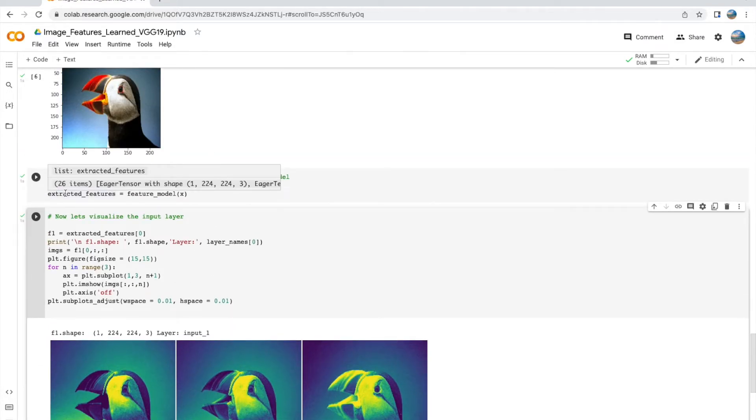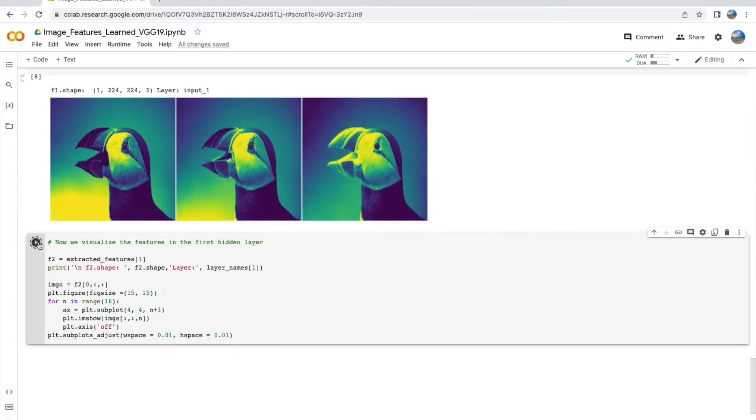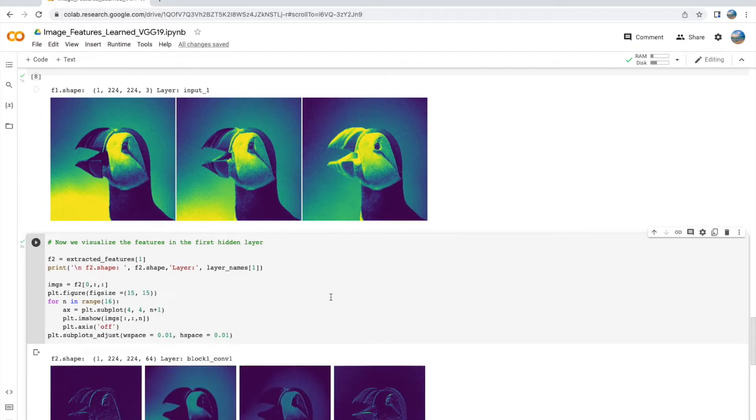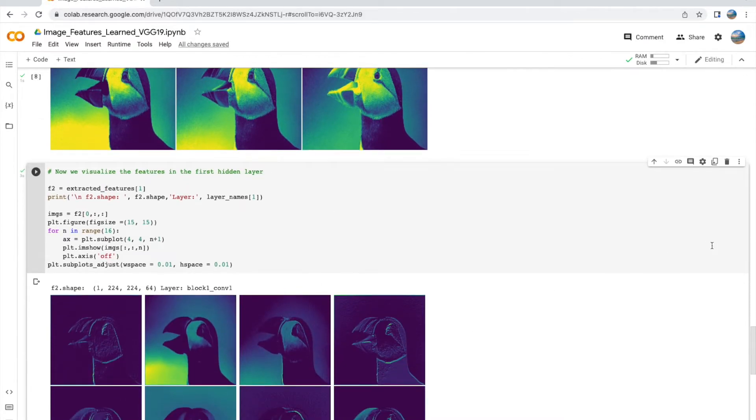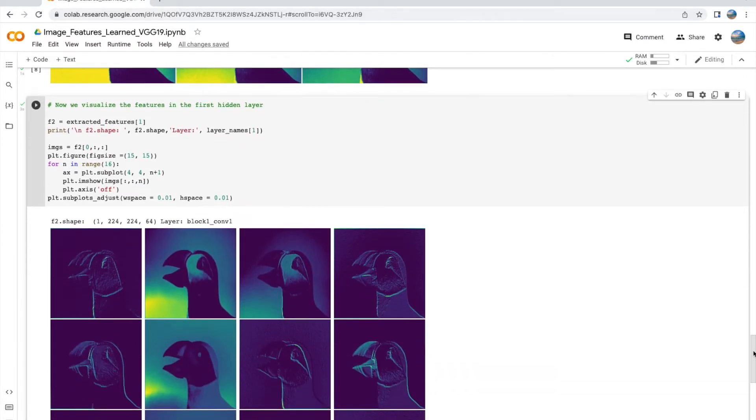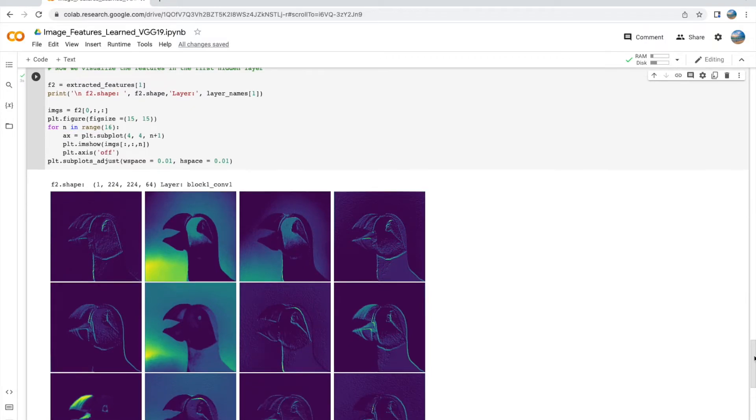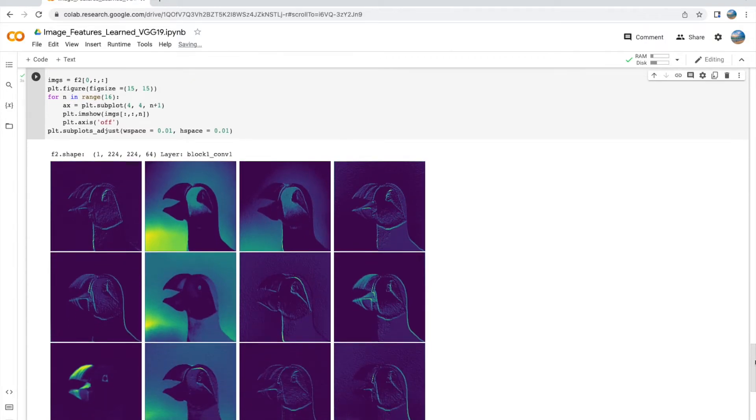Okay, now let's look at what the first layer, which is block_one_conv_one layer, is learning from our image. And here it's so interesting to see the different features that are being learned at layer one.